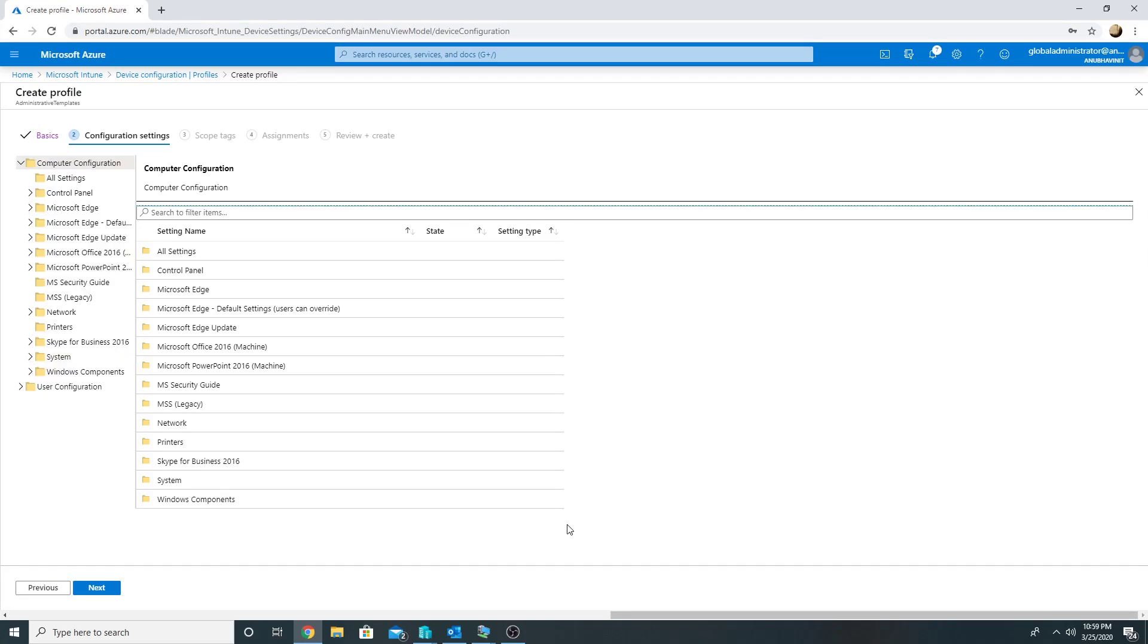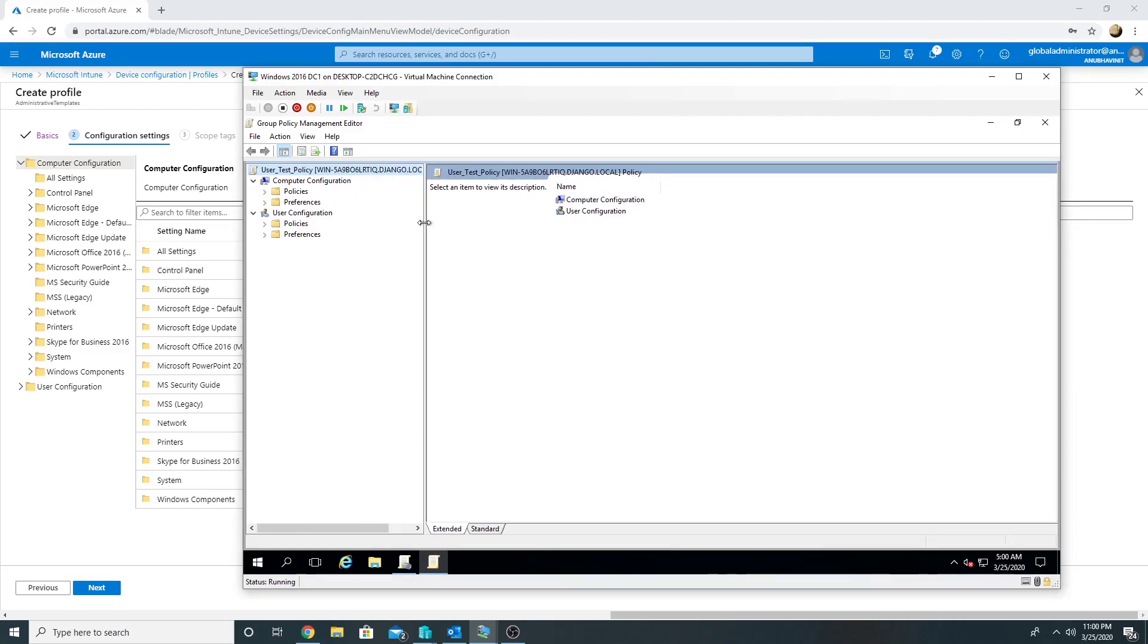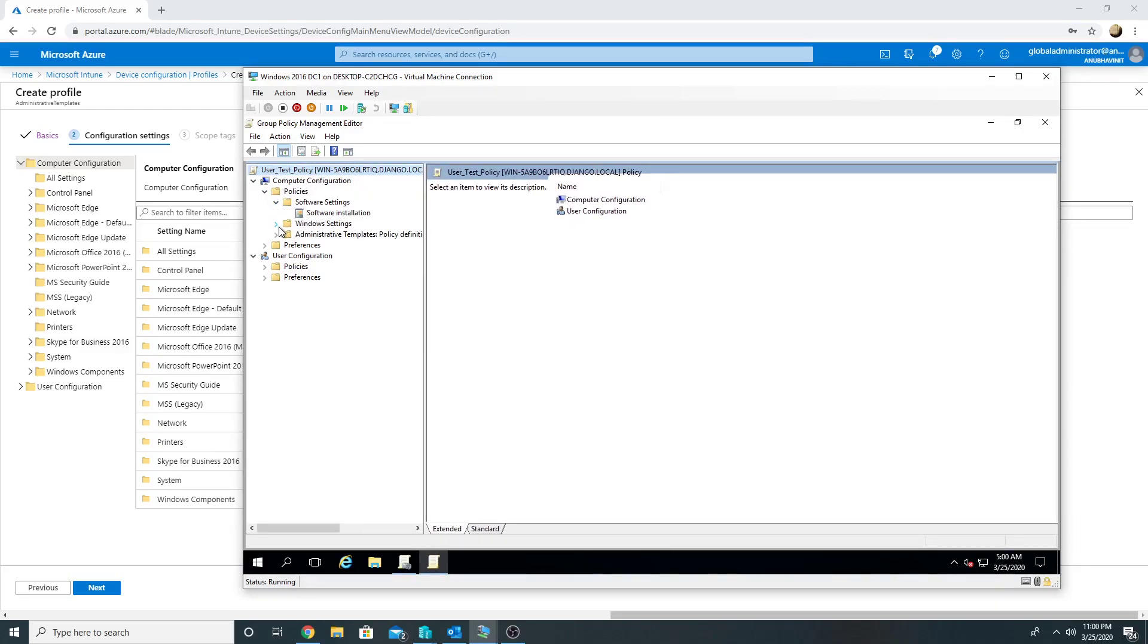This is my on-prem domain controller on which I have opened Group Policy Management Console, and this is one of my group policy objects. So if I go to modify it, I see that the structure is quite similar to the one which we now see in Intune.